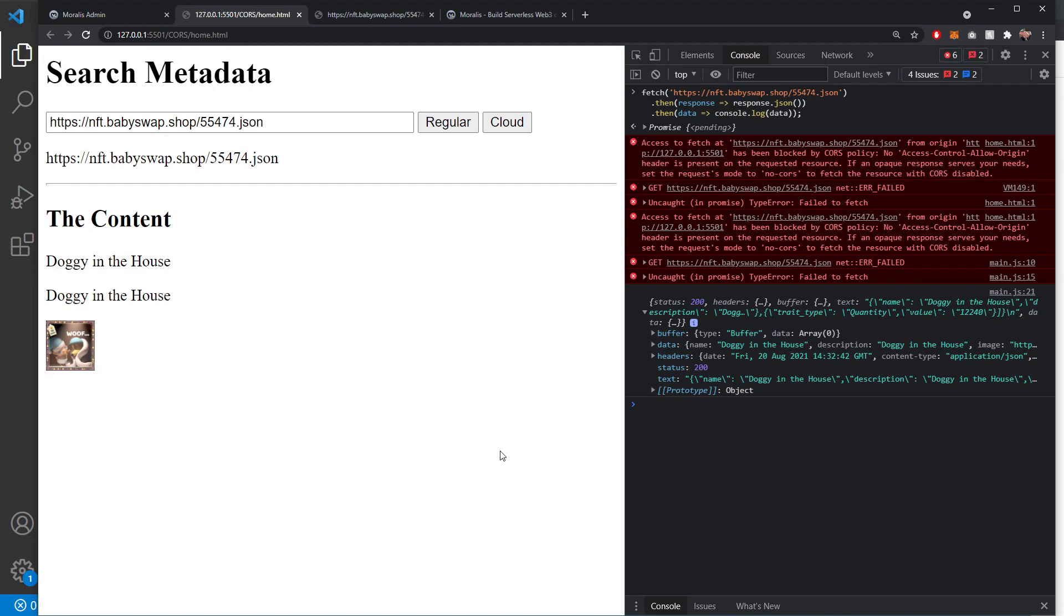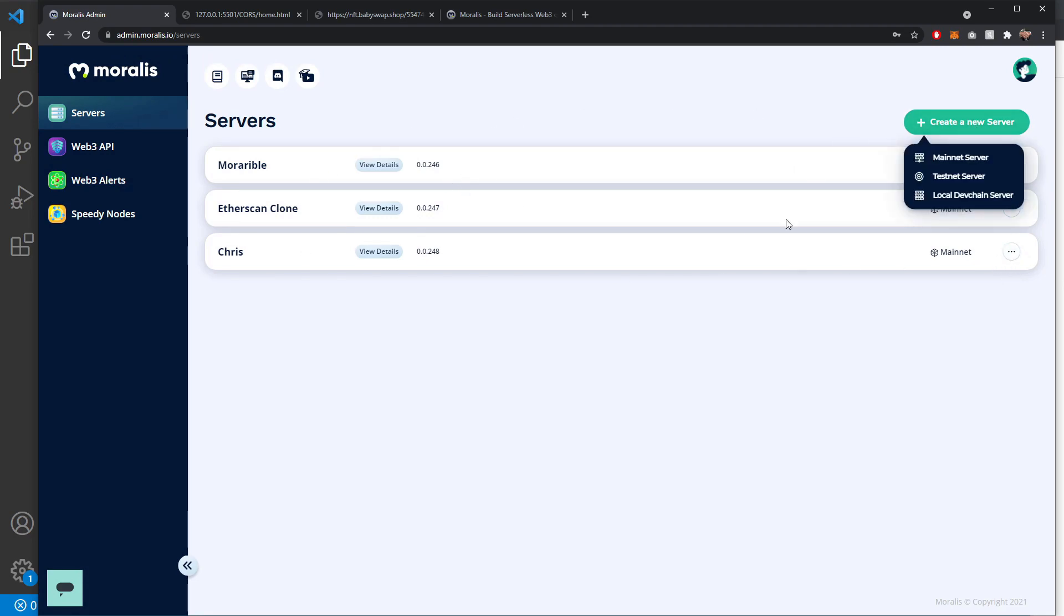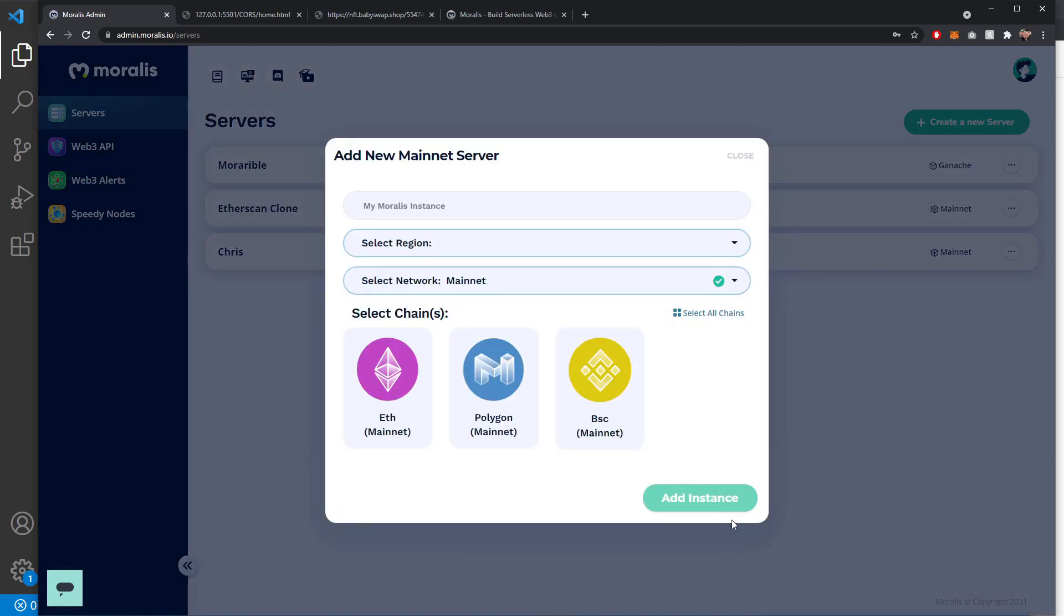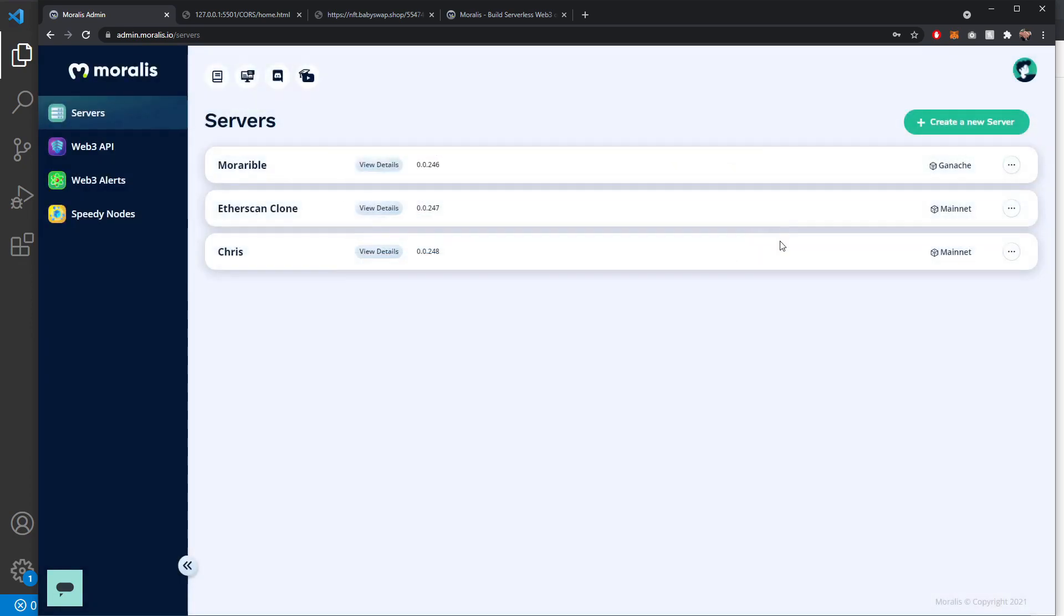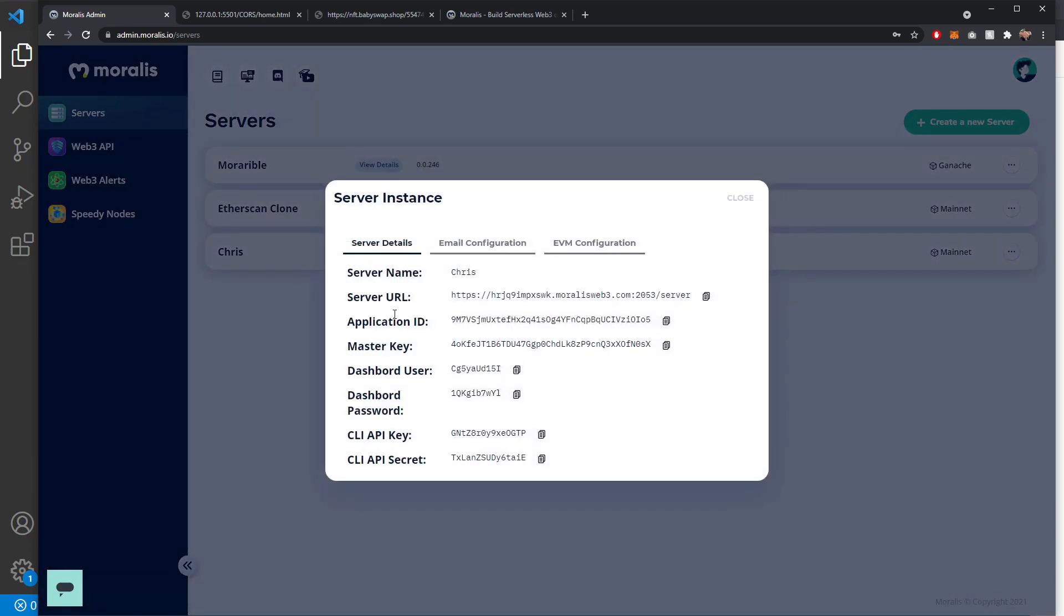To follow along with this tutorial, you're going to need to get a server set up on Moralis.io. Sign up, log in, go to the admin panel under servers, create a new server, and then choose all of the details that you need to spin that up. Mainnet server is fine, pick all of the chains and then add the instance. Once you've got that, you're going to need to view the details, get your application ID and your server URL so we can initialize and connect to the server and use the Moralis functions.